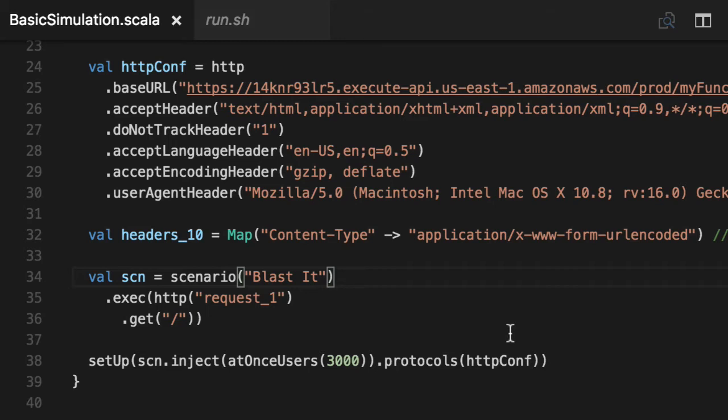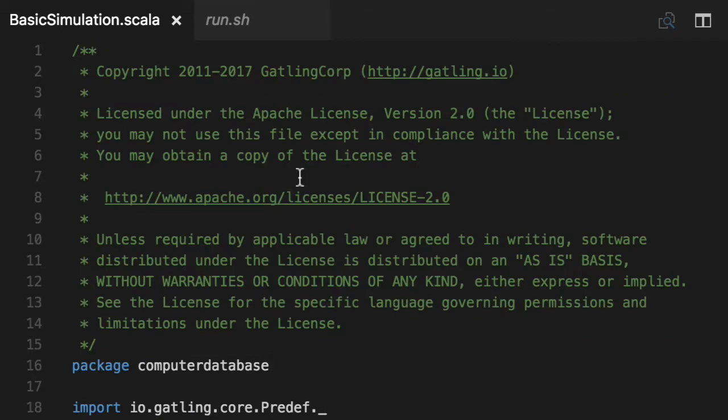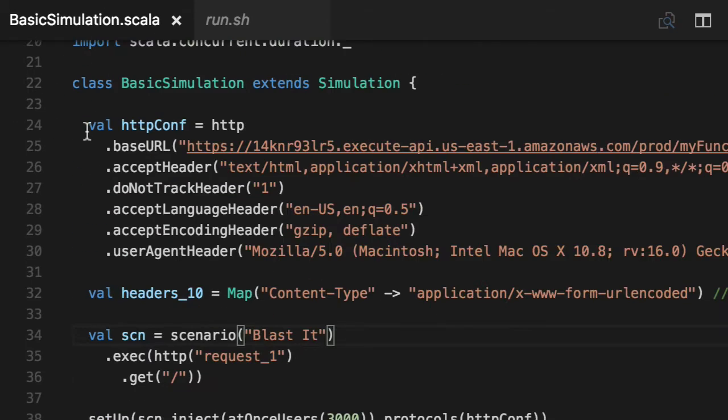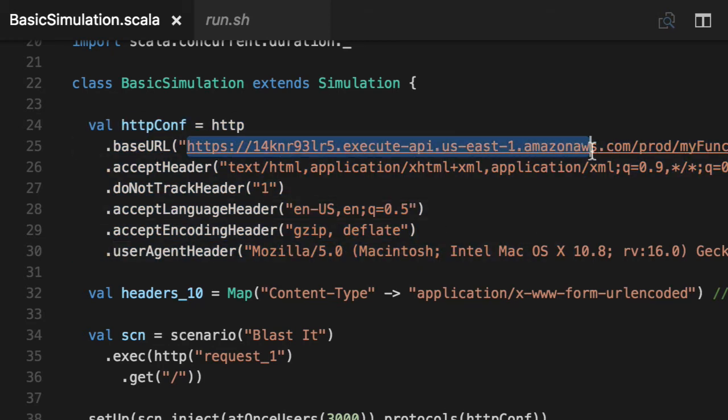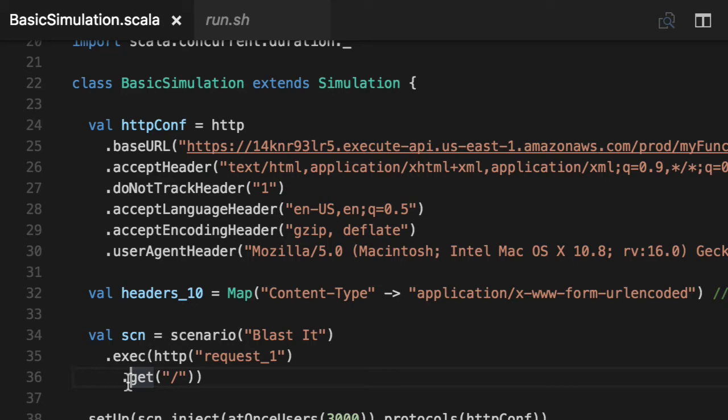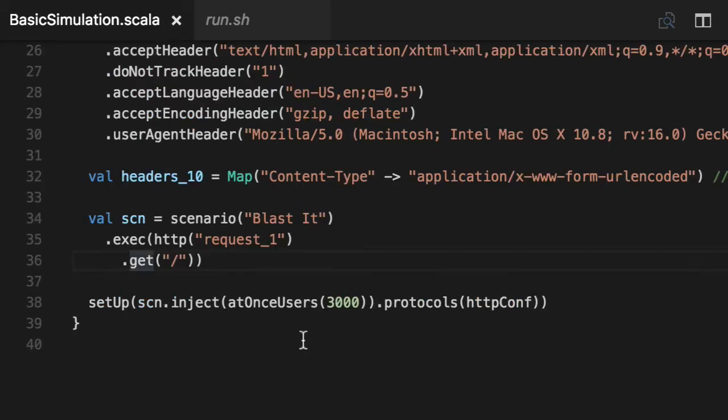So what we have here is a Scala file and it's called BasicSimulation.scala. It has a domain language based around requests. So we're just going to hit our API gateway here and we're just going to do nothing but a GET request. That's it. We're just going to go there and do it. We're not going to do anything fancy or go anywhere.